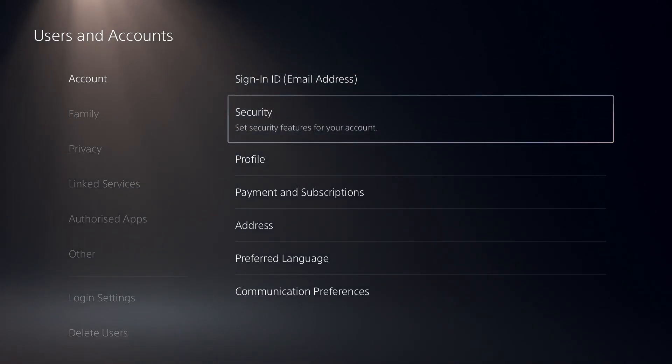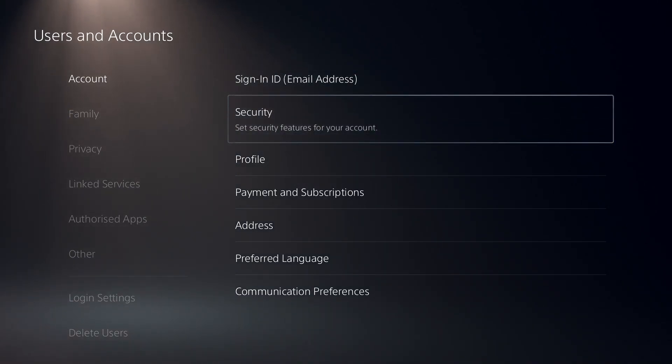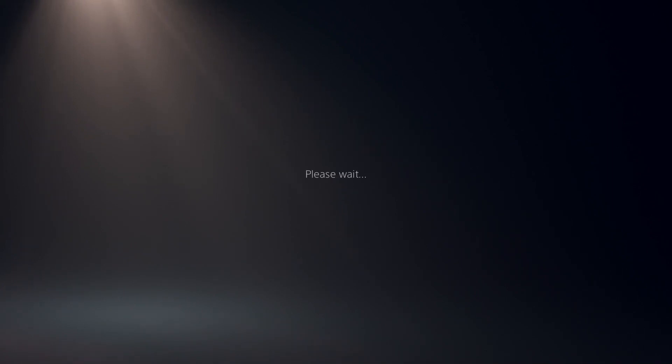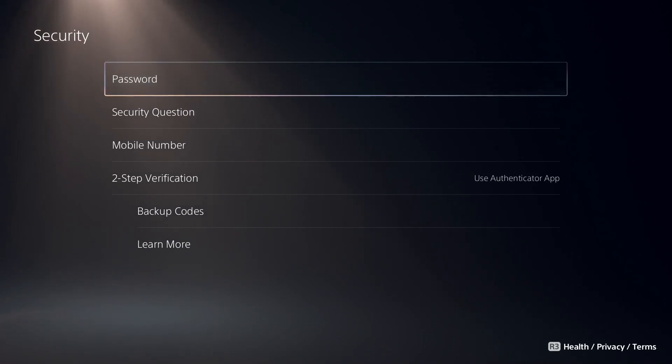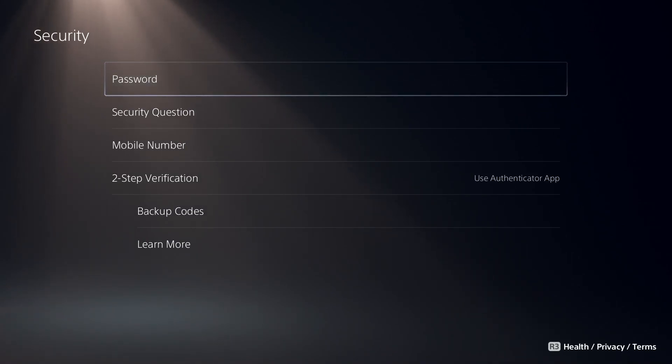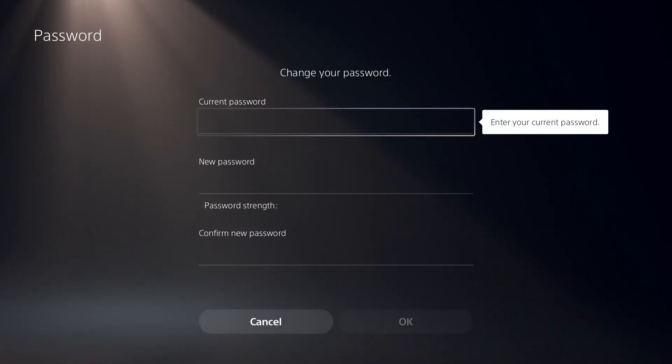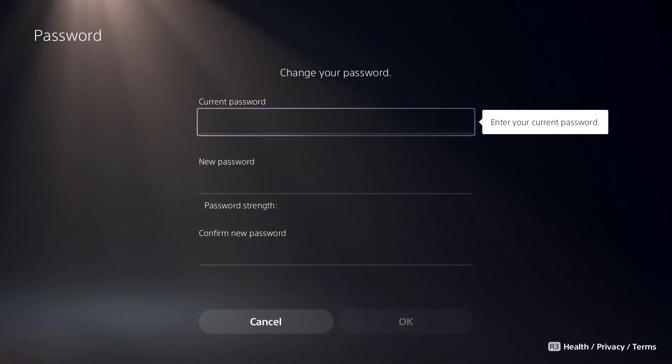Now just wait for a few seconds and then select option number one. Go ahead and select Password. Now all you have to do is enter your current password on right over here.